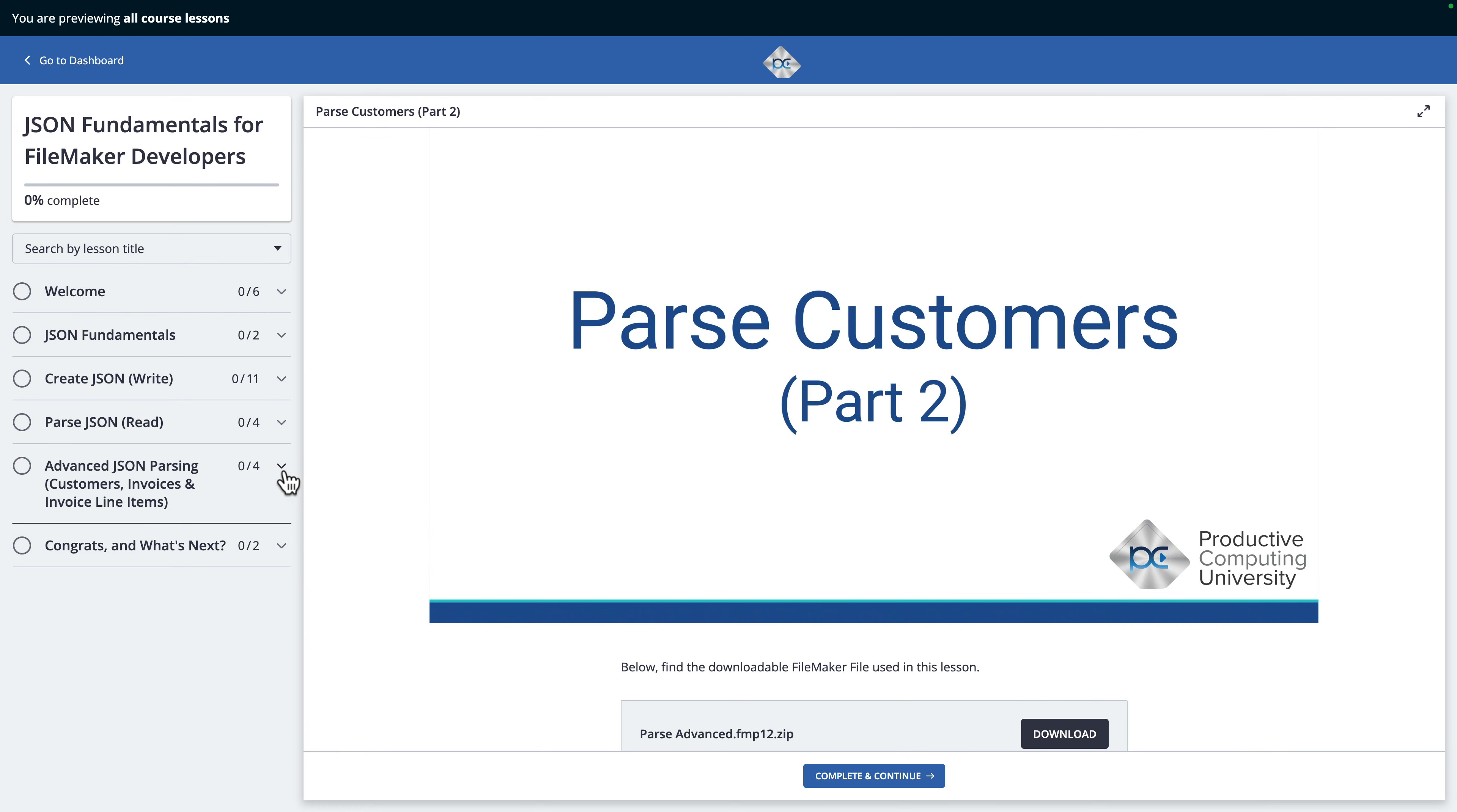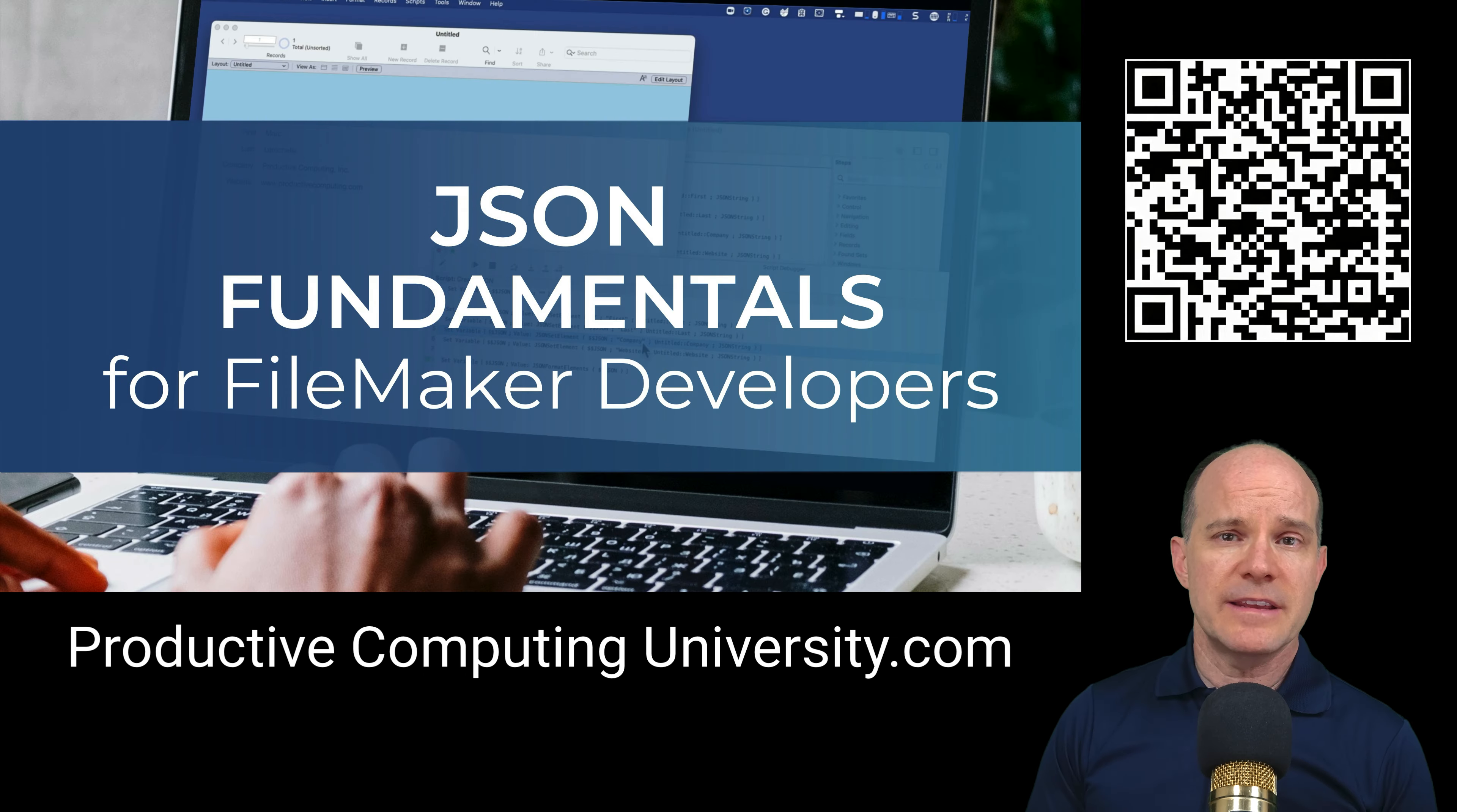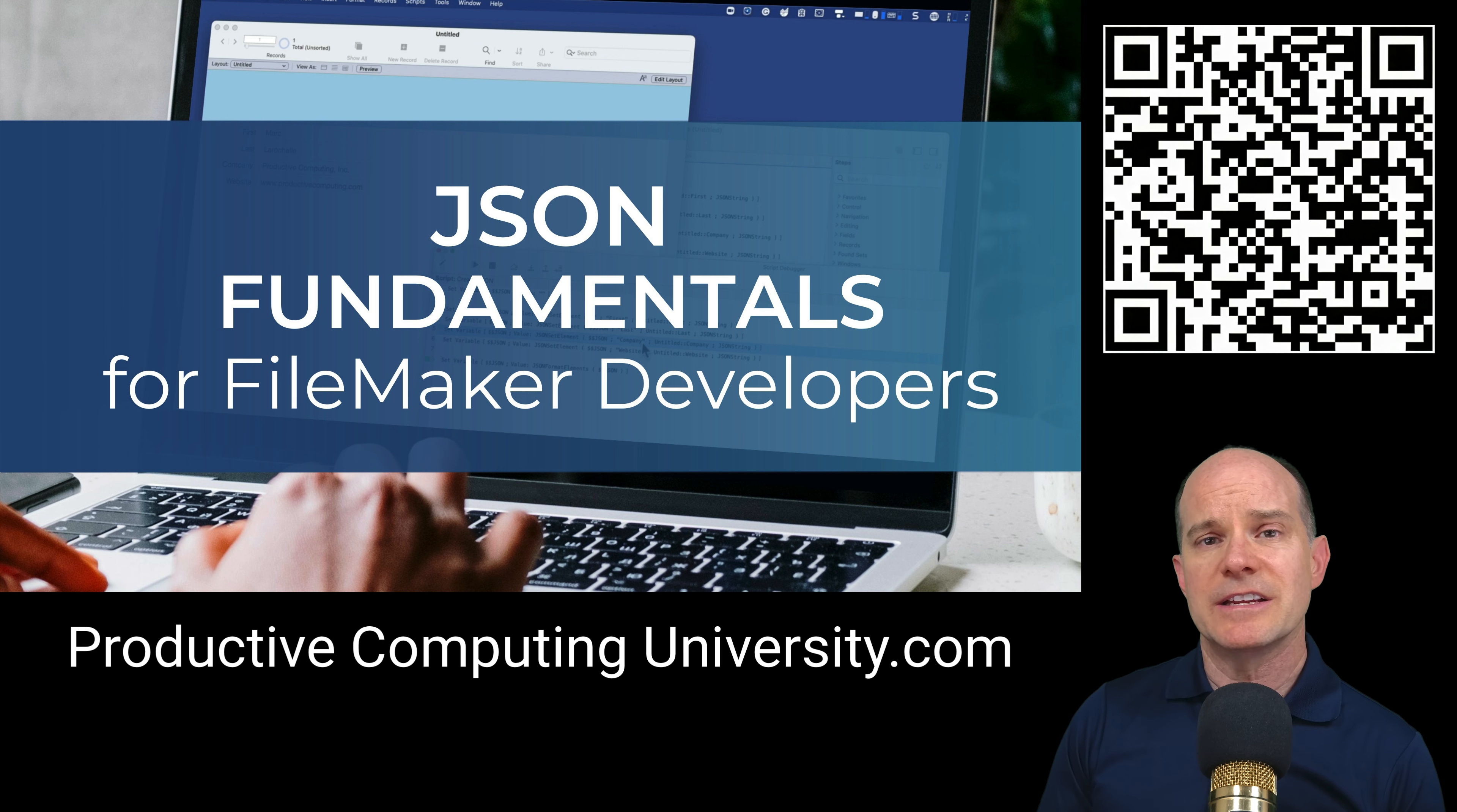And like all our other courses at Productive Computing University, this course comes complete with downloadable FileMaker files for you to use and follow along with. These downloadable files are available directly in selected lessons inside the course. There's a link in the description to enroll in this free course called JSON Fundamentals for FileMaker Developers at ProductiveComputingUniversity.com.